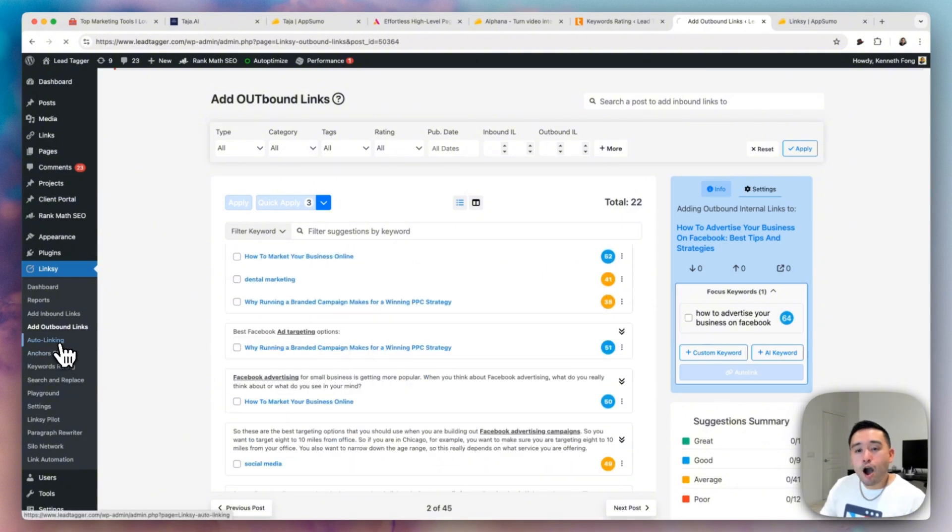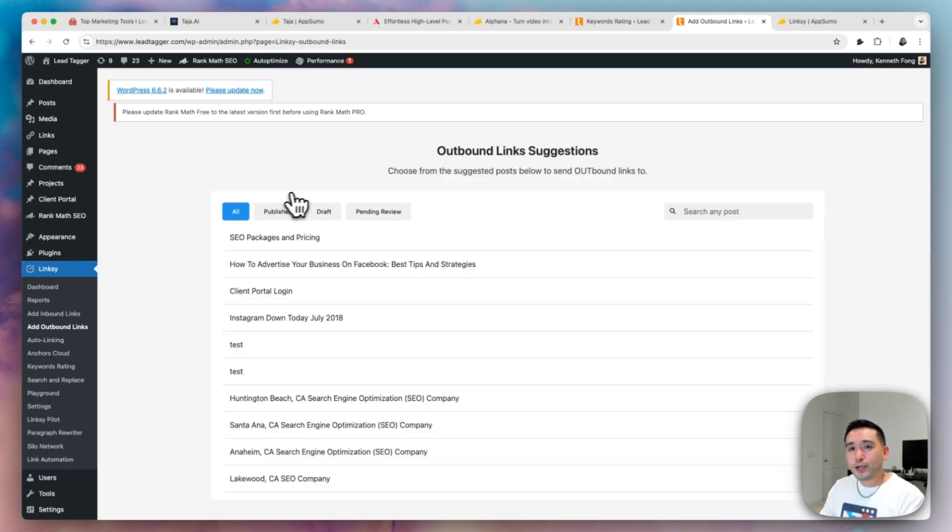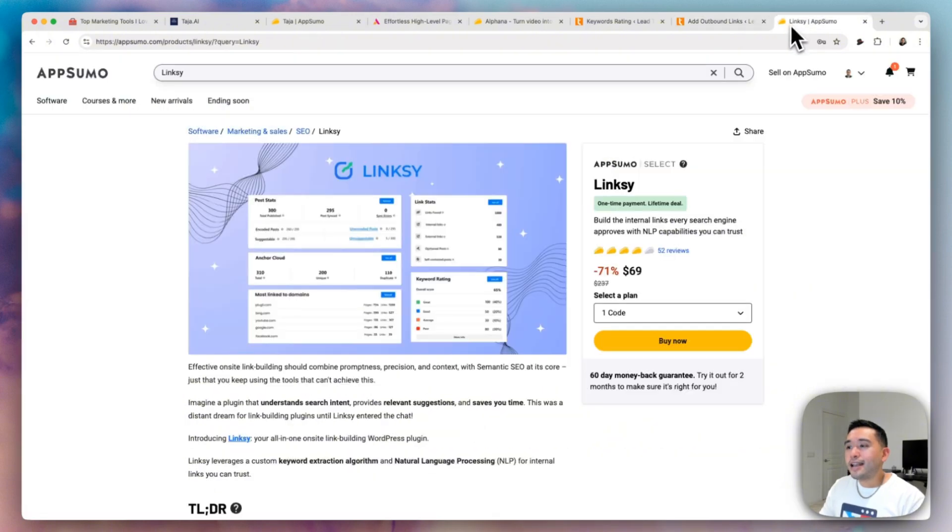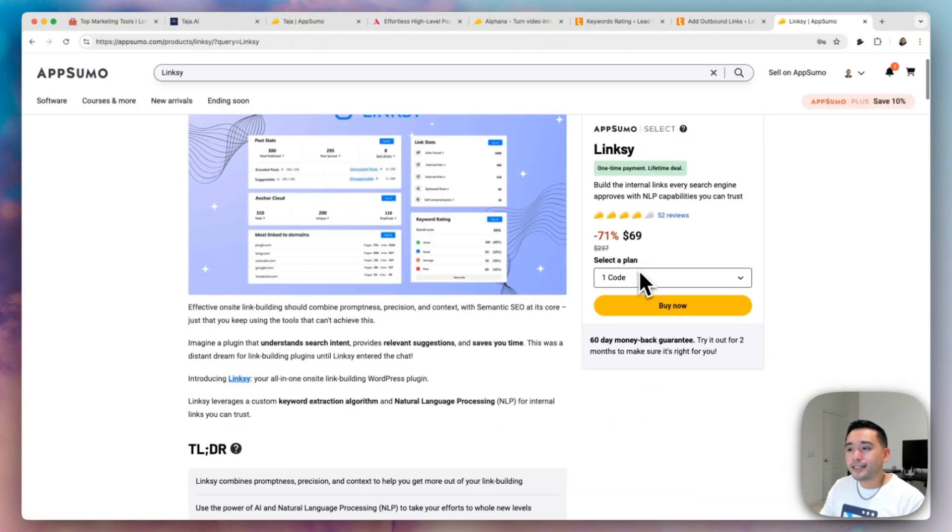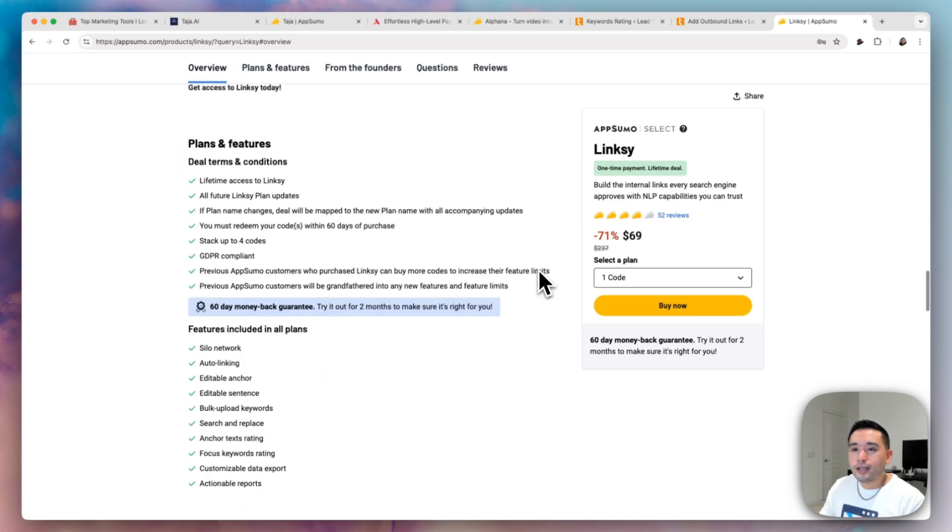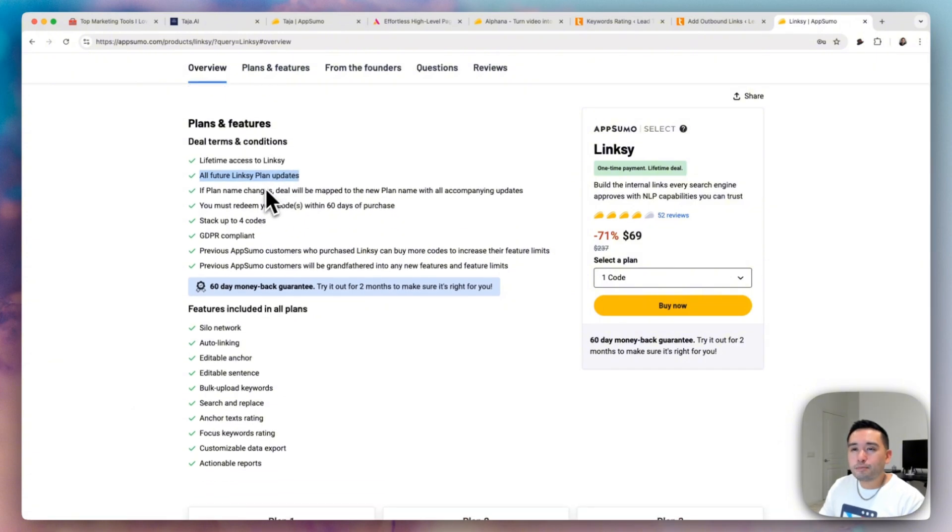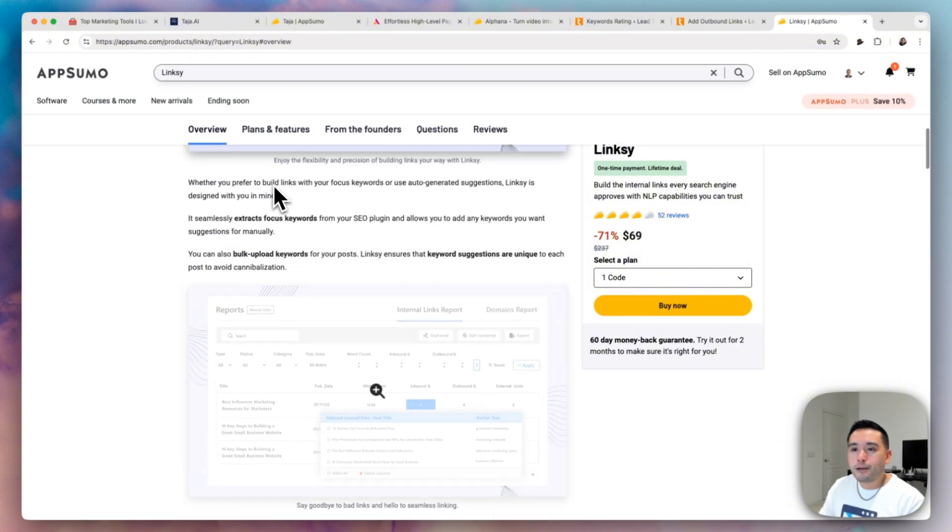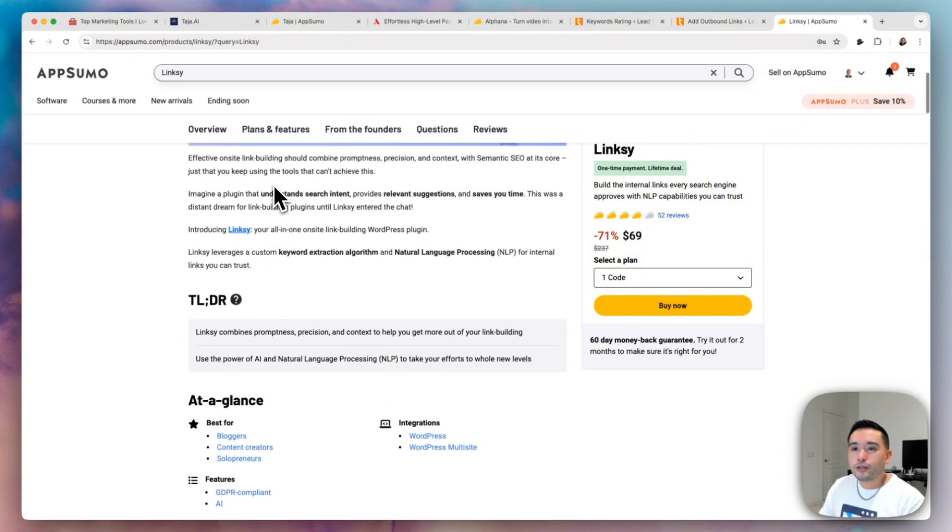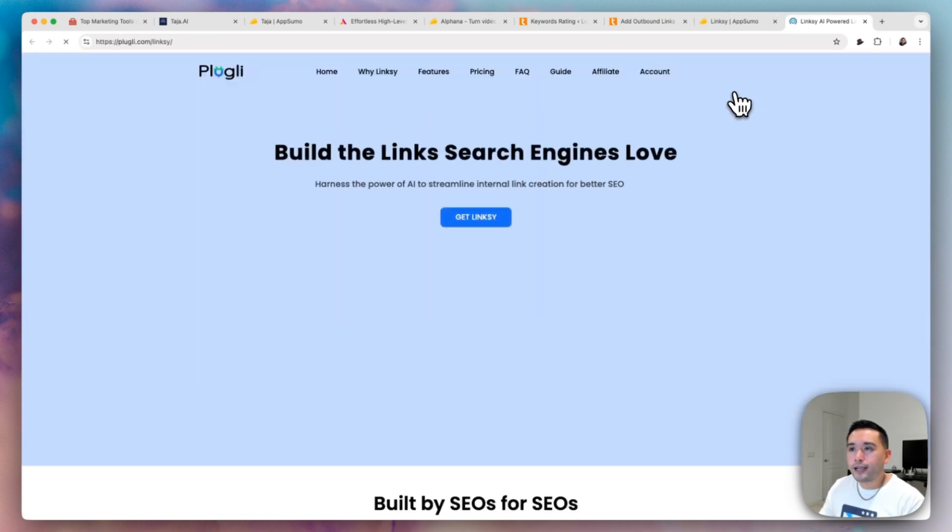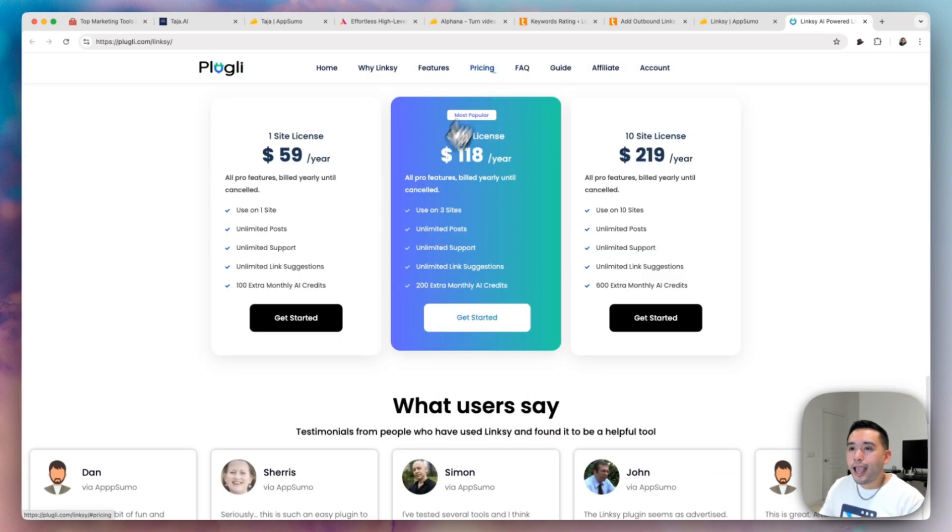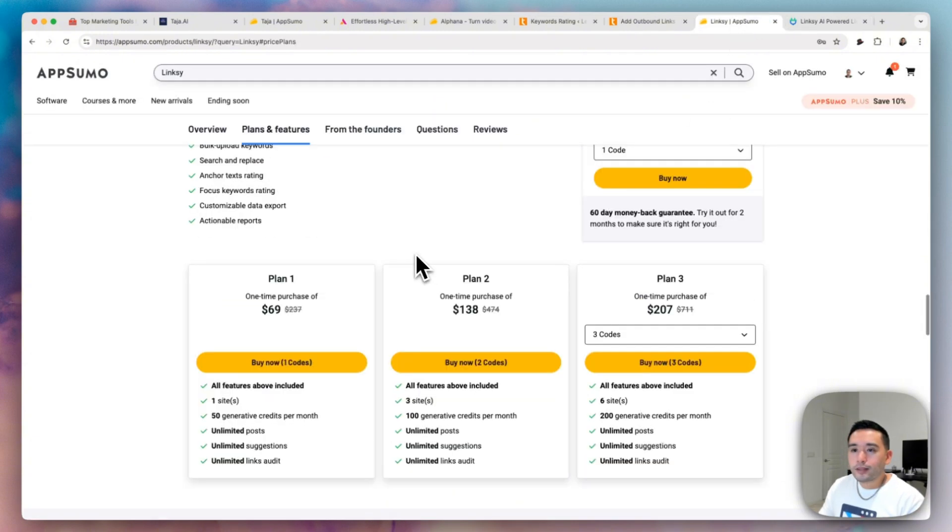Linksy also has an auto linking feature that auto adds auto internal links to various pages. So that was a quick overview of Linksy. Now they are on AppSumo starting at $69. Let's scroll down to the deal terms. So the terms are that all future Linksy plan updates will be included. Now that isn't a specific plan, but let me just double check to see what plans they have on their website. So let's go to pricing. And okay, so yeah, it's basically just one type of plan. It's just the number of sites. So these are the various plans.